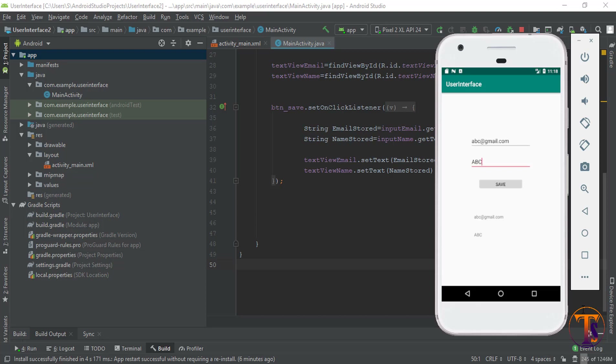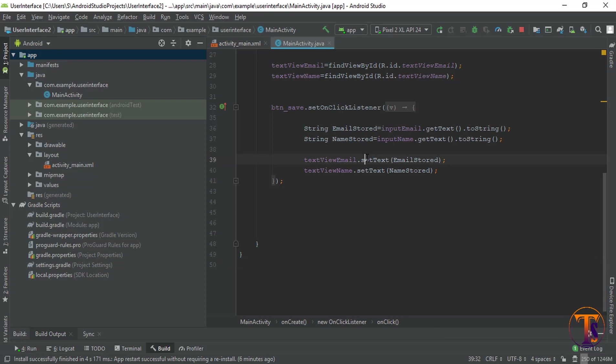Hello friend, this is Shifagatali and welcome to Technical Skills YouTube channel. In the previous video we took data from input fields and showed it on a TextView. In this video we will see the concept of Activity and Intent.